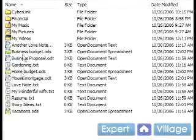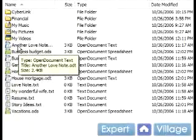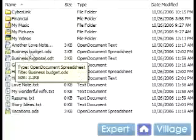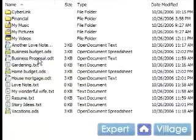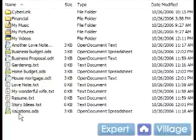It'd be best to organize into categories, just like you would in a file cabinet. You can see I have some business-related documents here, and I also have some personal-related documents.